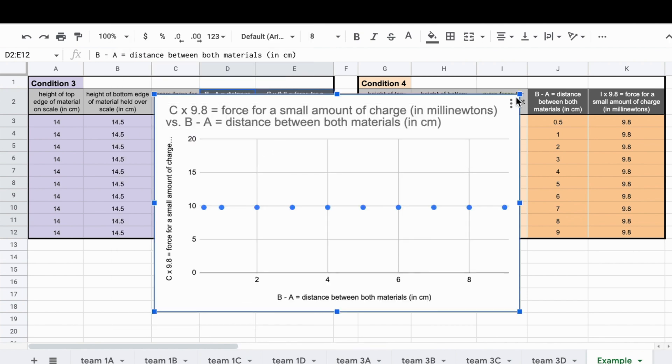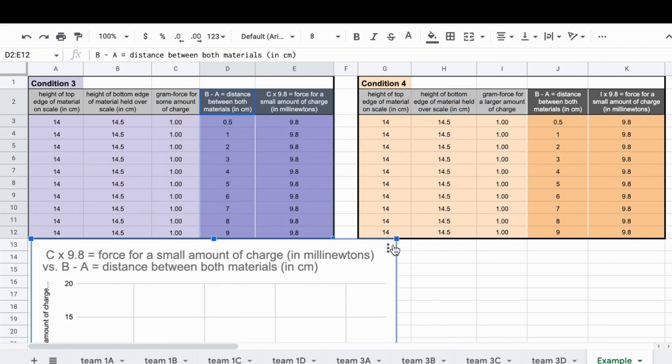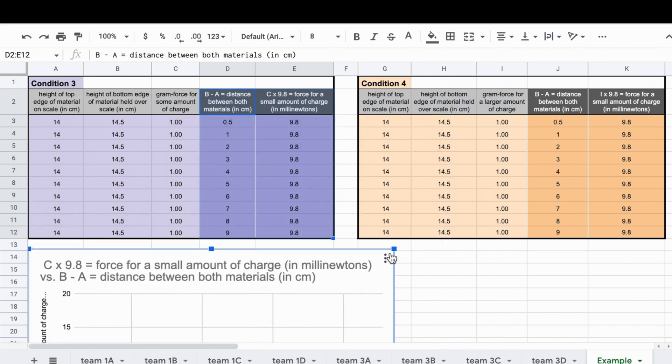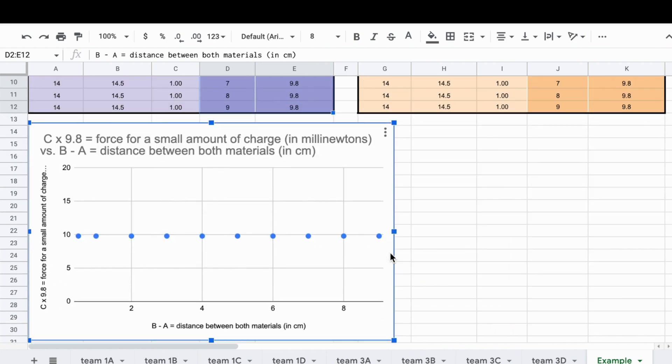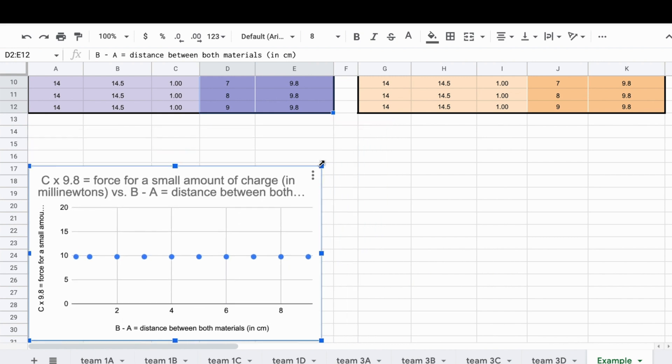You then need to drag the graph produced so that you have space to see the table, and you'll want to resize that graph so that a second graph can fit next to it.